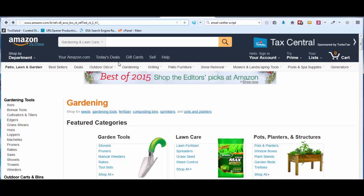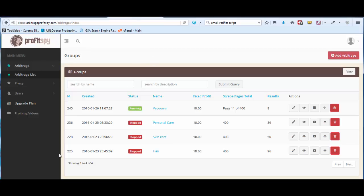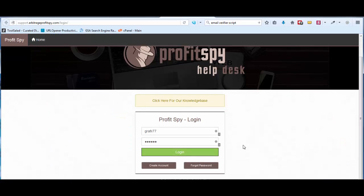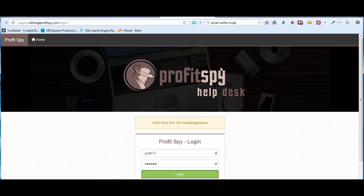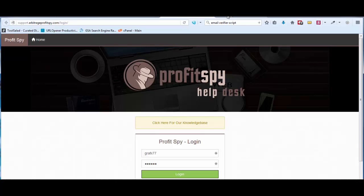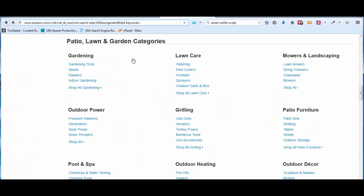Maybe one out of 50 categories or subcategories has a short URL. If you do come across a short URL that you can't get to work, just report it to the help desk from the ProfitSpy dashboard. Submit the URL that's not working. Since Amazon is an ecosystem that is constantly changing, we'll update that category or subcategory and get it working for you within a couple of days.